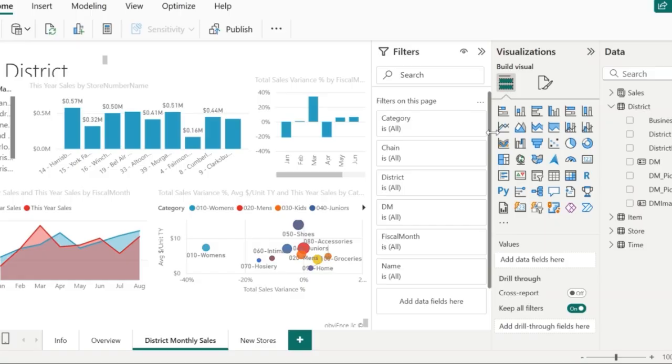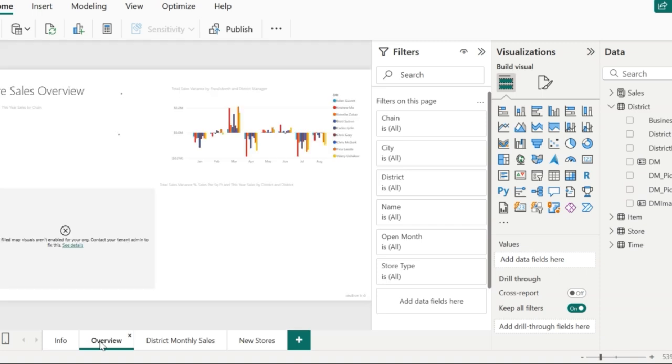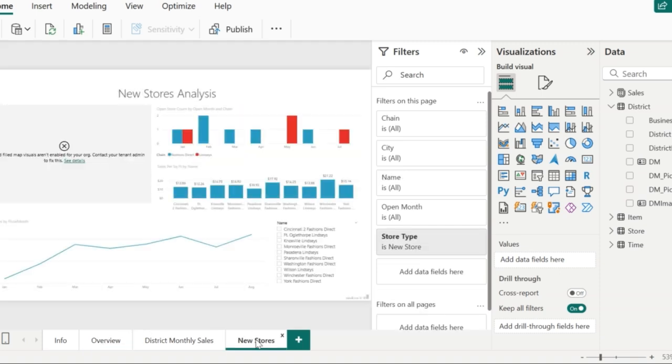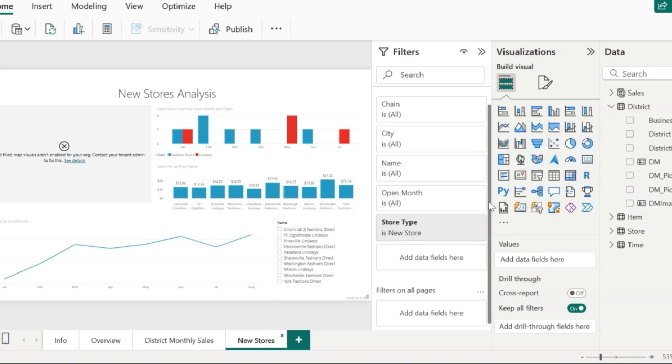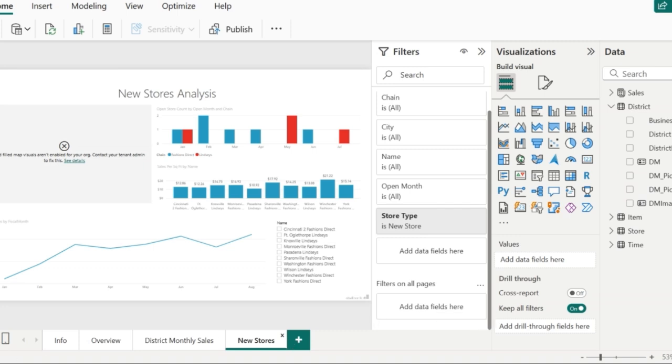I need to apply a filter that should change the visuals in all the pages—that is in district monthly sales, in overview, in new stores, and in all the pages that we have in this particular report—for which I'll go for the filter on all pages section. Whatever field that we add to this particular filter is going to be applied on each and every visual in all the pages.